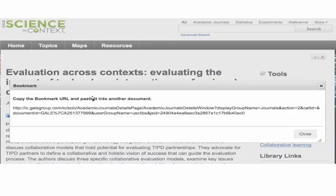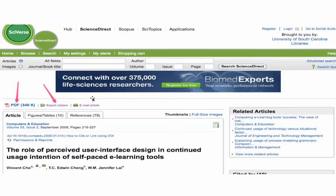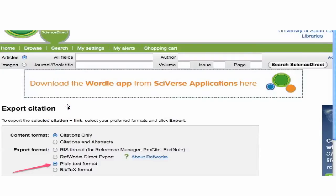You can also use a URL shortener — copy the URL and paste it into bit.ly, a Google URL shortener, or some other tool. Another example is to export the citation. You click that and you're given some alternatives.